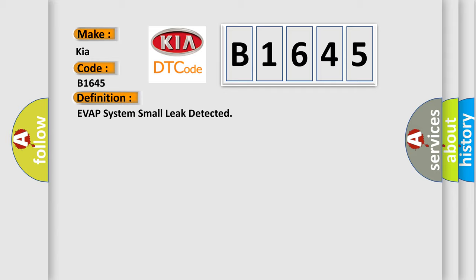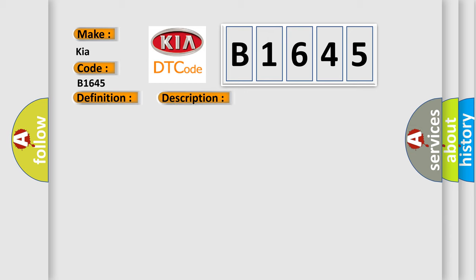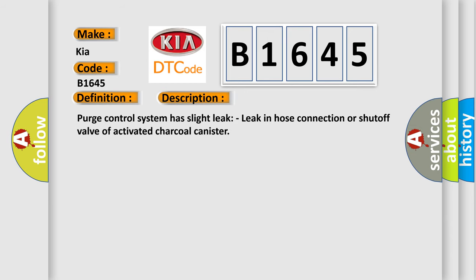And now this is a short description of this DTC code: Purge control system has slight leak, leak in hose connection or shut off valve of activated charcoal canister.